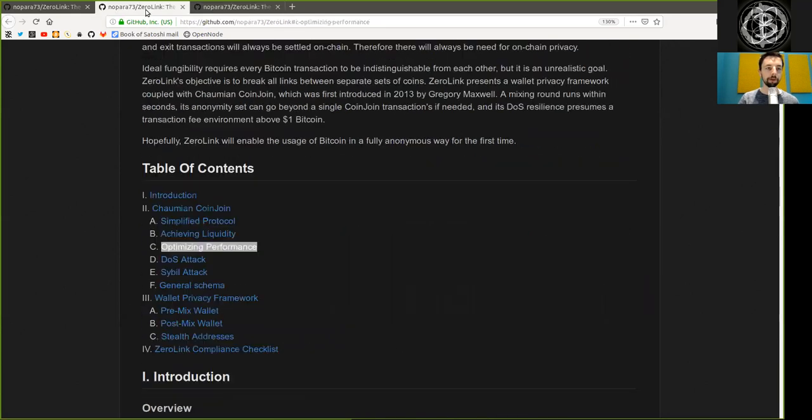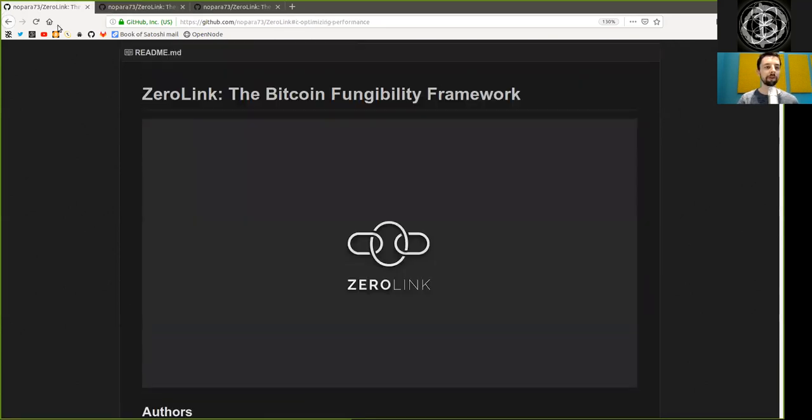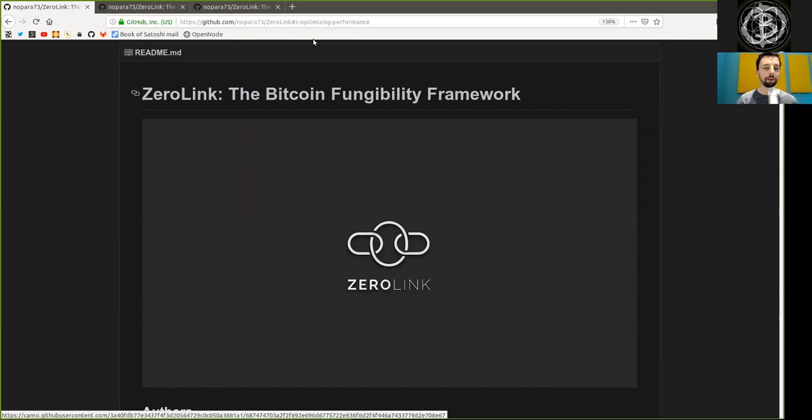Peers, thank you very much for joining me here for the part on optimizing performance of the ZeroLink Bitcoin fungibility framework. Thank you very much, and see you on the next show. Bye bye!